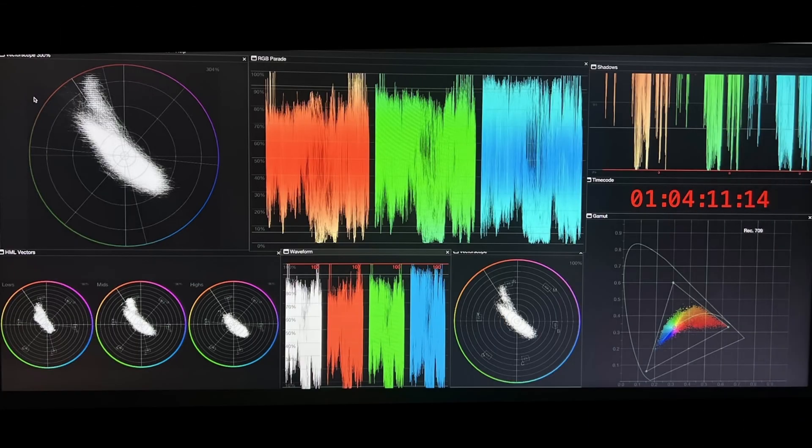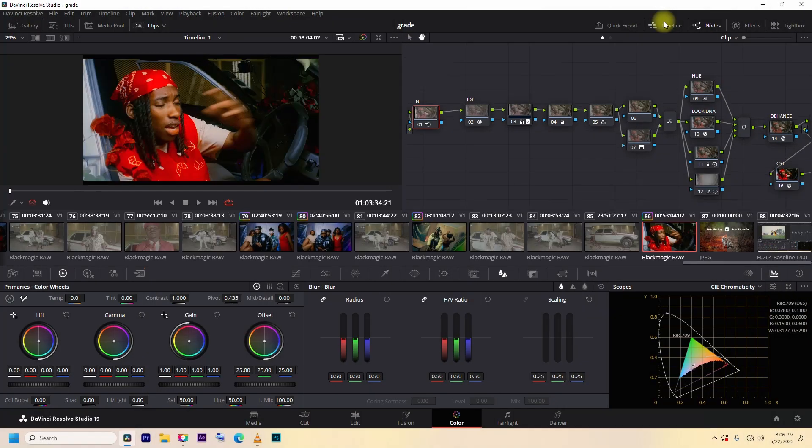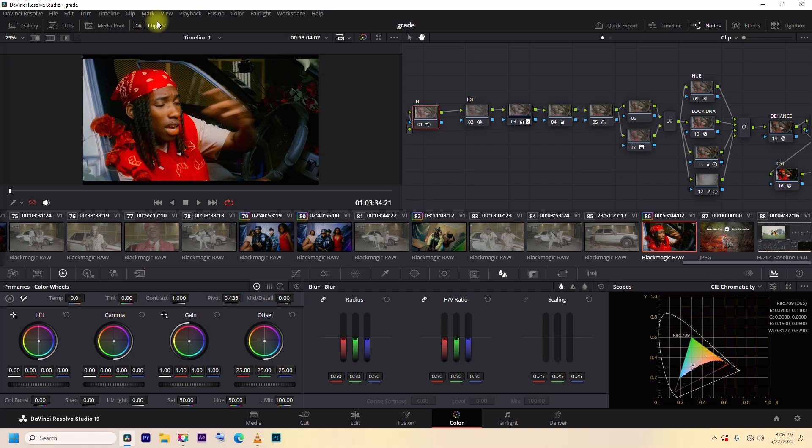Scopes help you analyze your image scientifically. Timeline and clips where your media lives.